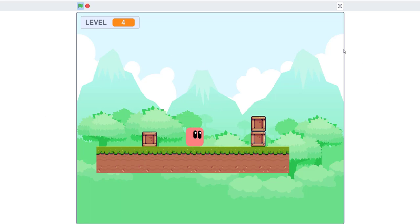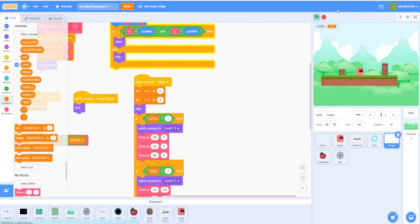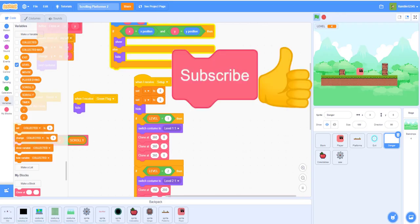In the next video we'll do the winning screen. But anyways, thank you guys for watching - don't forget to share this with your friends, like this video, smash the like button, and subscribe if you're new to our channel. Thank you guys for watching and I'll see you in the next video!